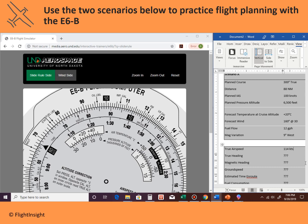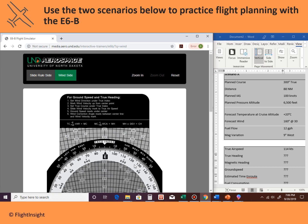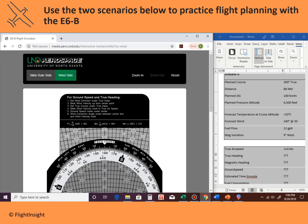Now that we know the true airspeed, we can figure out our true heading and other items. We'll flip the E6B around and use the wind side. Step one: set the wind direction under the true index. The forecast wind is 160 degrees at 30 knots. So we'll spin 160 degrees under the true index — there, 160 is under there.